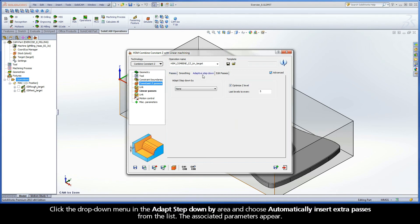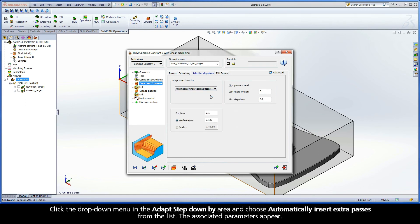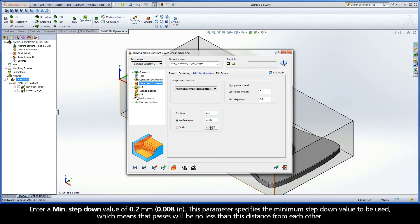Click the drop-down menu in the Adapt Step-Down By area and choose Automatically Insert Extra Passes from the list. The associated parameters appear. Enter a minimum step-down value of 0.2 mm. This parameter specifies the minimum step-down value to be used, which means that passes will be no less than this distance from each other.